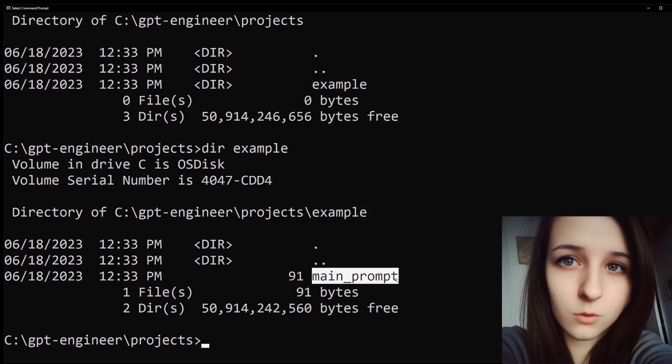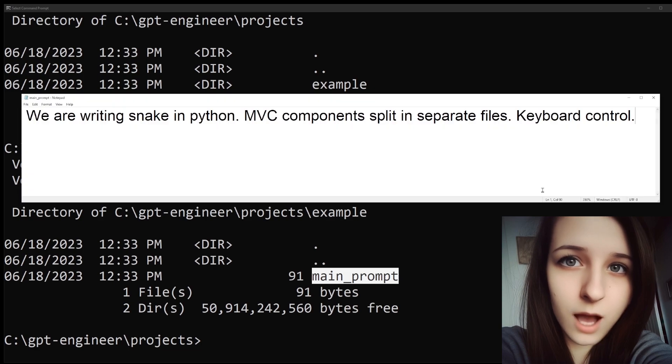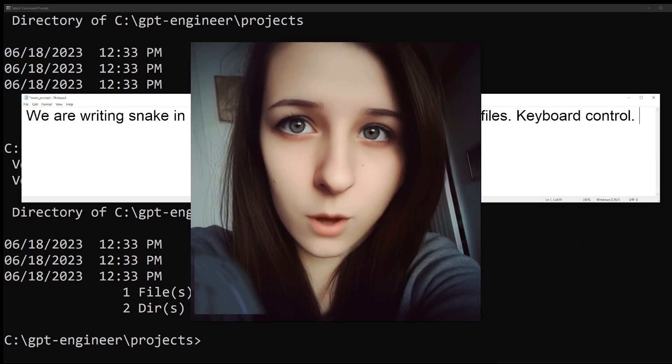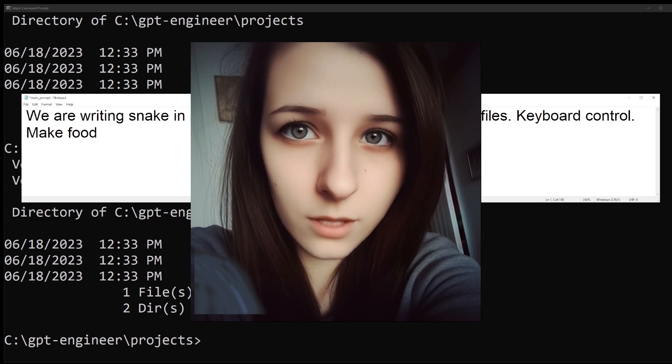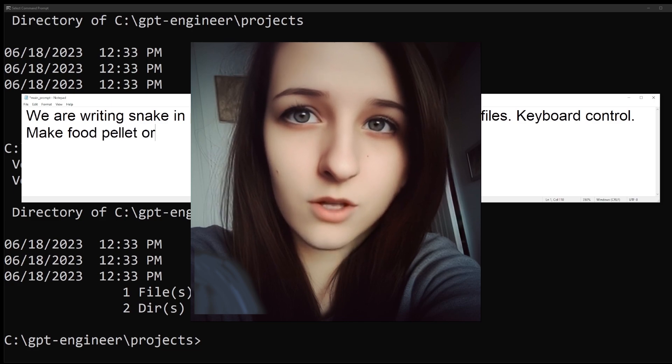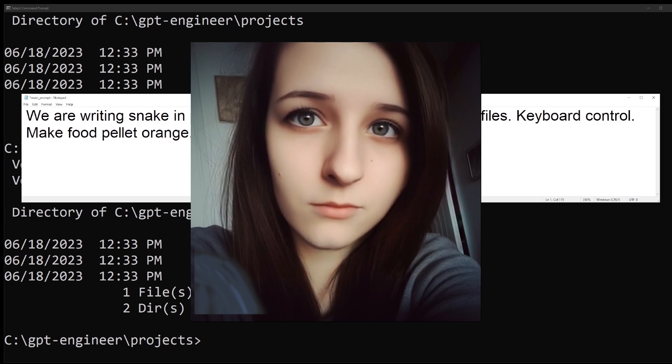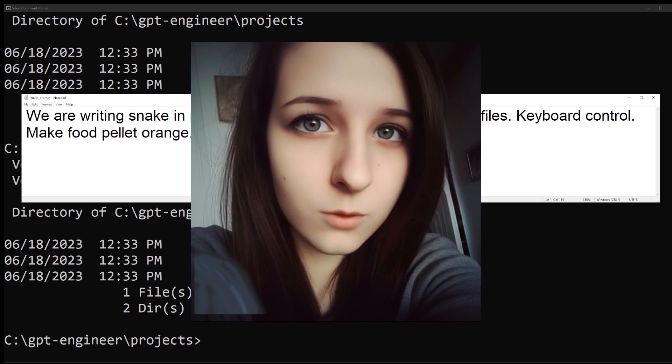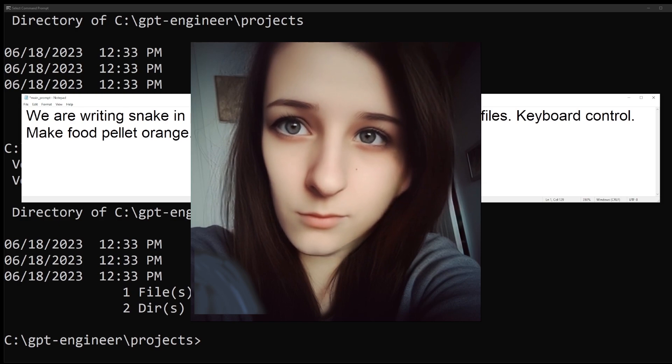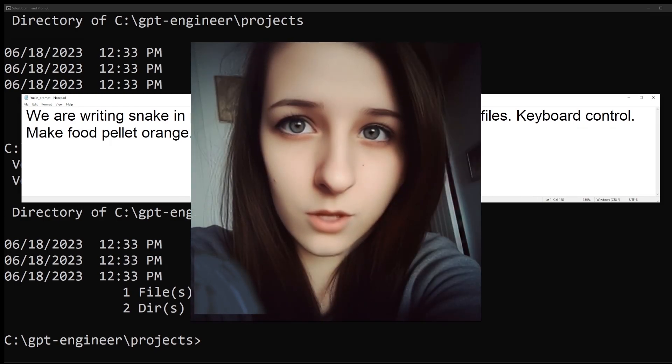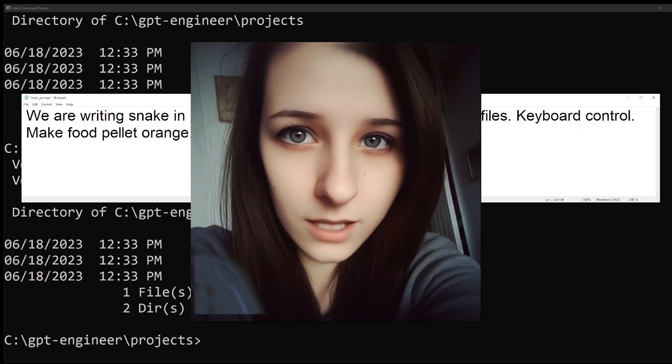We are writing Snake in Python. MVC components are split into separate files. The game will have keyboard controls. The food pellet will be orange. There will always be two food pellets on the screen at any time.